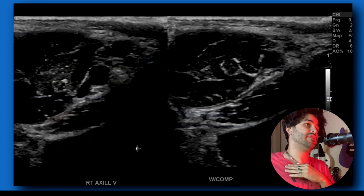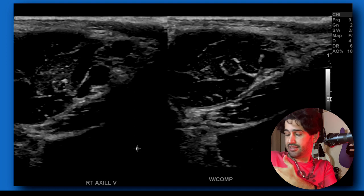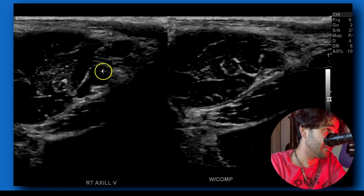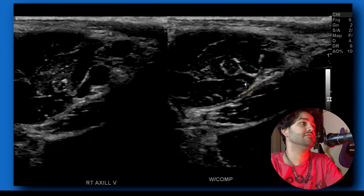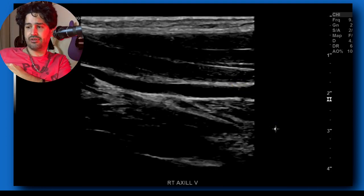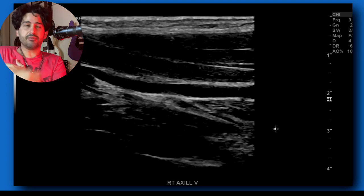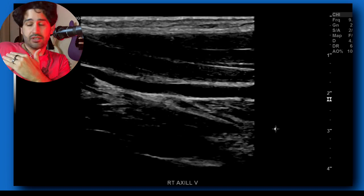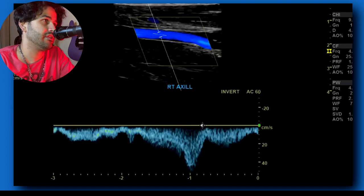Done with subclavian — you can do proximal and distal if you want. Once you're done, go to the axillary vein in the armpit, where you'll have the axillary artery and axillary vein. Dual screen with compression, then longitudinal. You might have to have the patient put their arm out or rotate it away from the body to access the armpit. Sagittal axillary vein — grayscale, color, and spectral doppler.